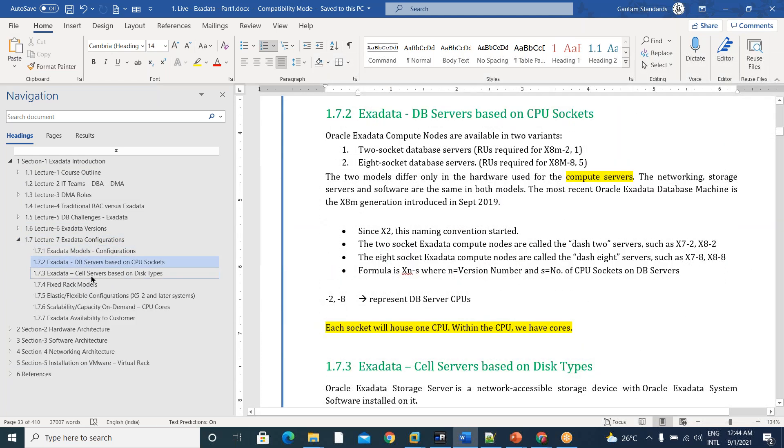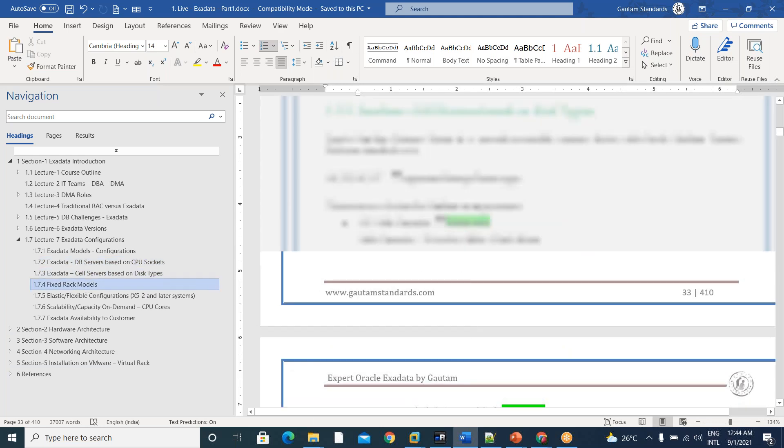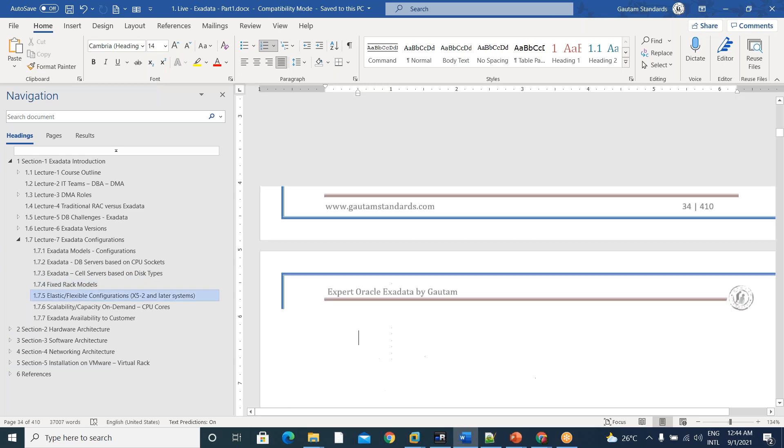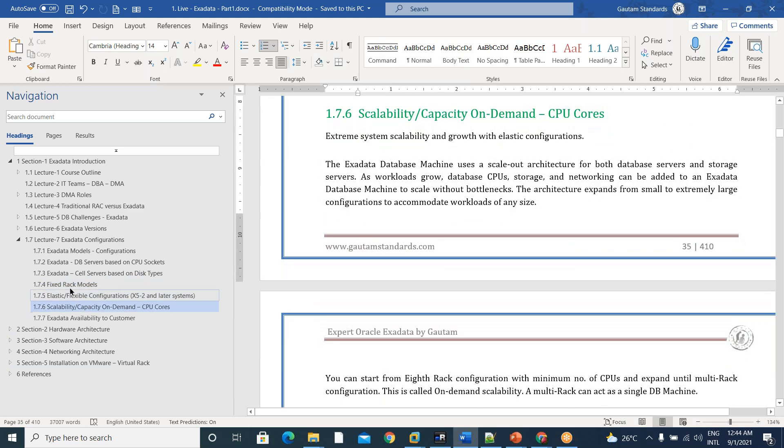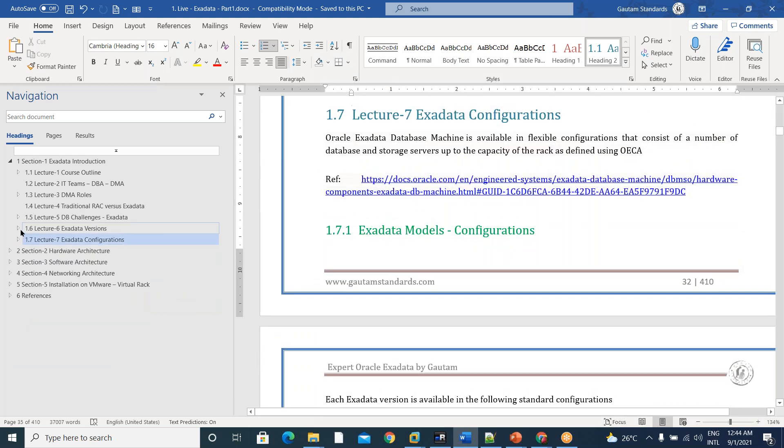DB servers based on CPU sockets and disk type cell servers, fixed rack models, elastic flexible rack models, capacity on demand, all these configurations we will see.